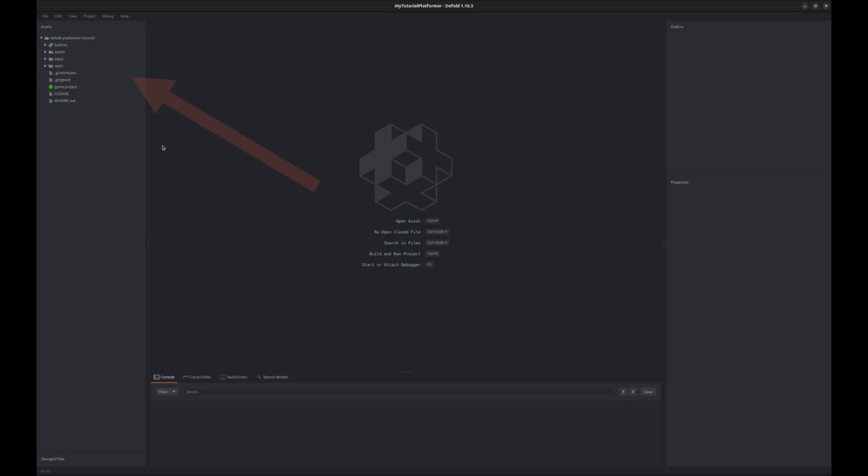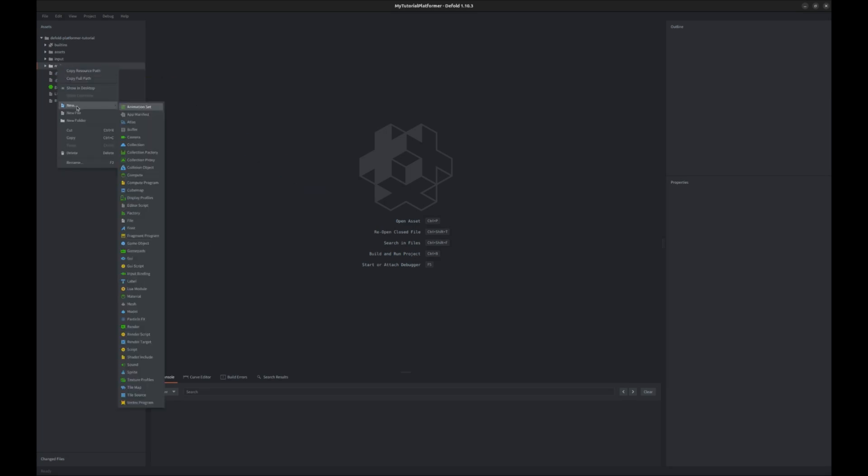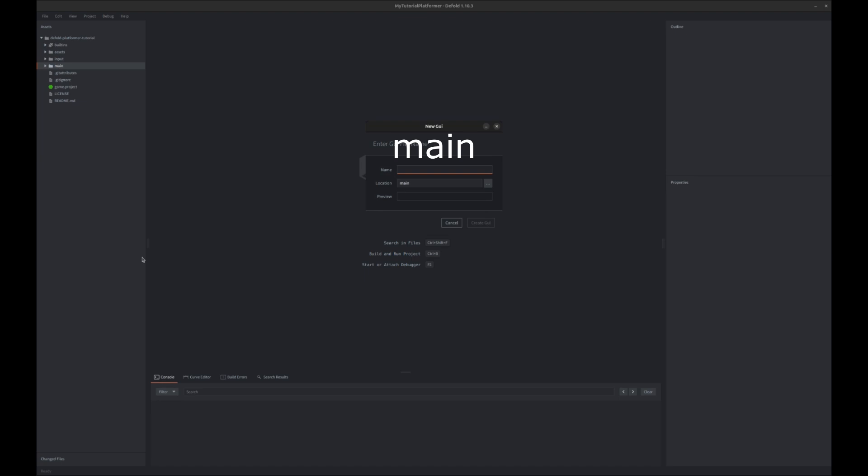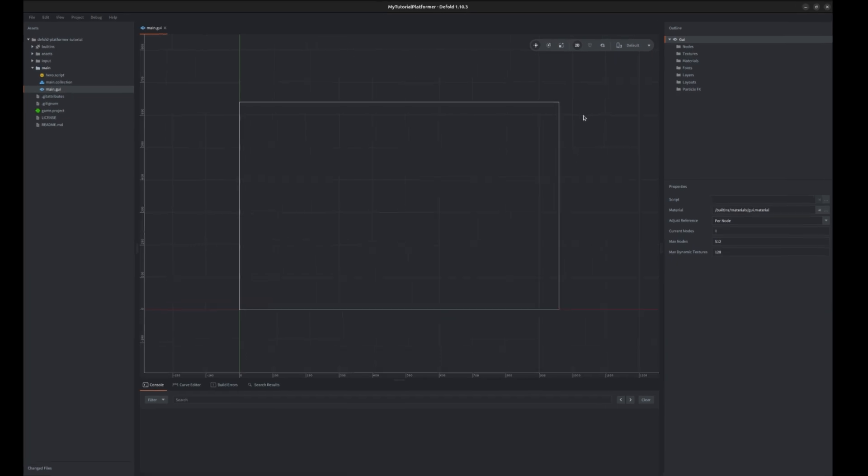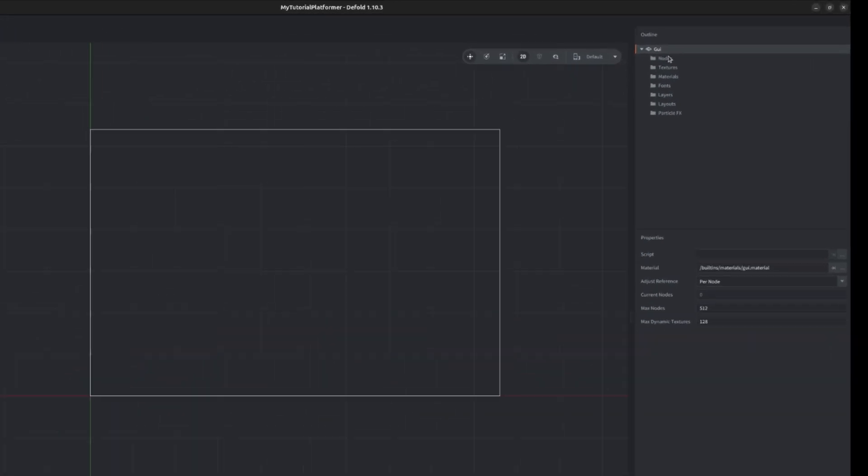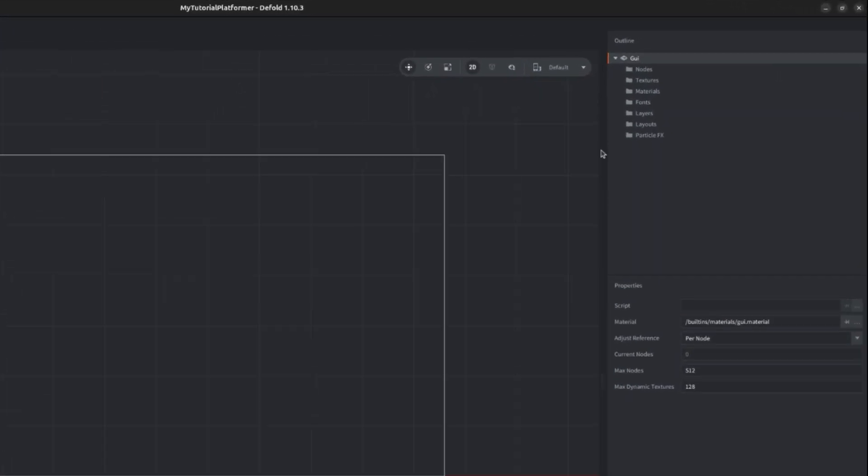In our main folder add a new component of the GUI type. I will name it main. Now in the editor you will see a rectangular boundary of the screen dimensions. In the outline you can see a tree structure of the GUI specific elements.